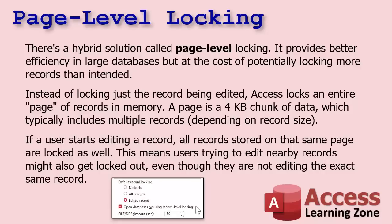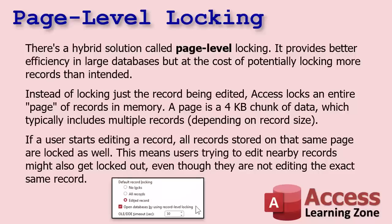It provides better efficiency in large databases but at the cost of potentially locking more records than intended. So instead of just locking the record that's being edited, Access will lock an entire page of records in memory. A page is a four-kilobyte chunk of data which typically includes multiple records depending on the record size. So if they're teeny tiny records, like if it's a junction table and it's just got two IDs in it, you might lock 50 records.